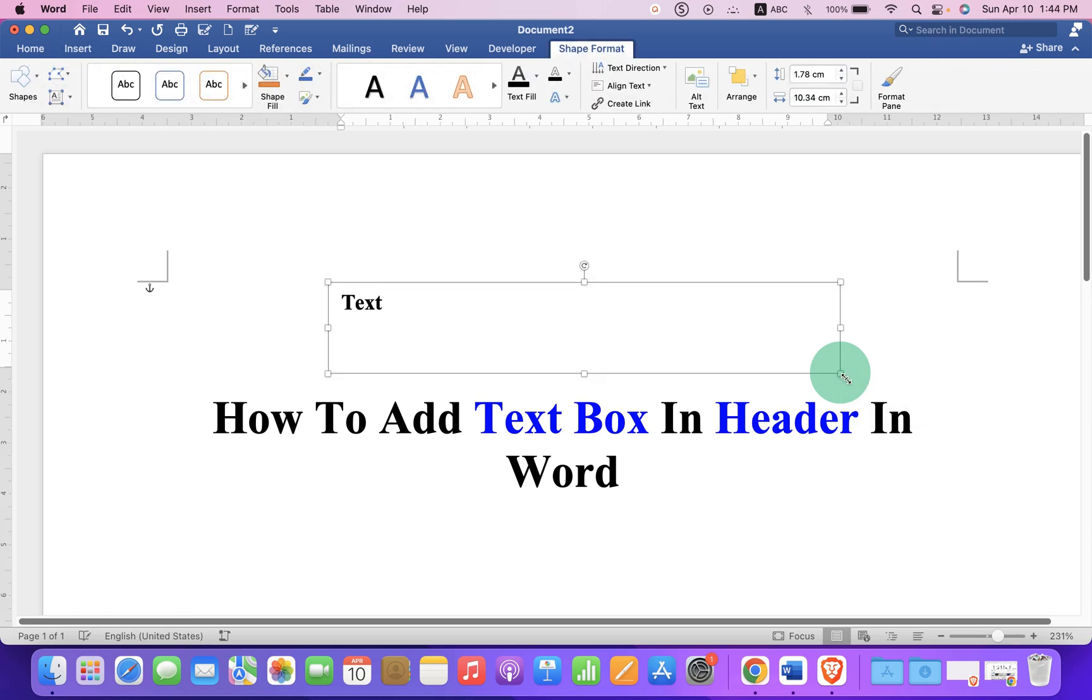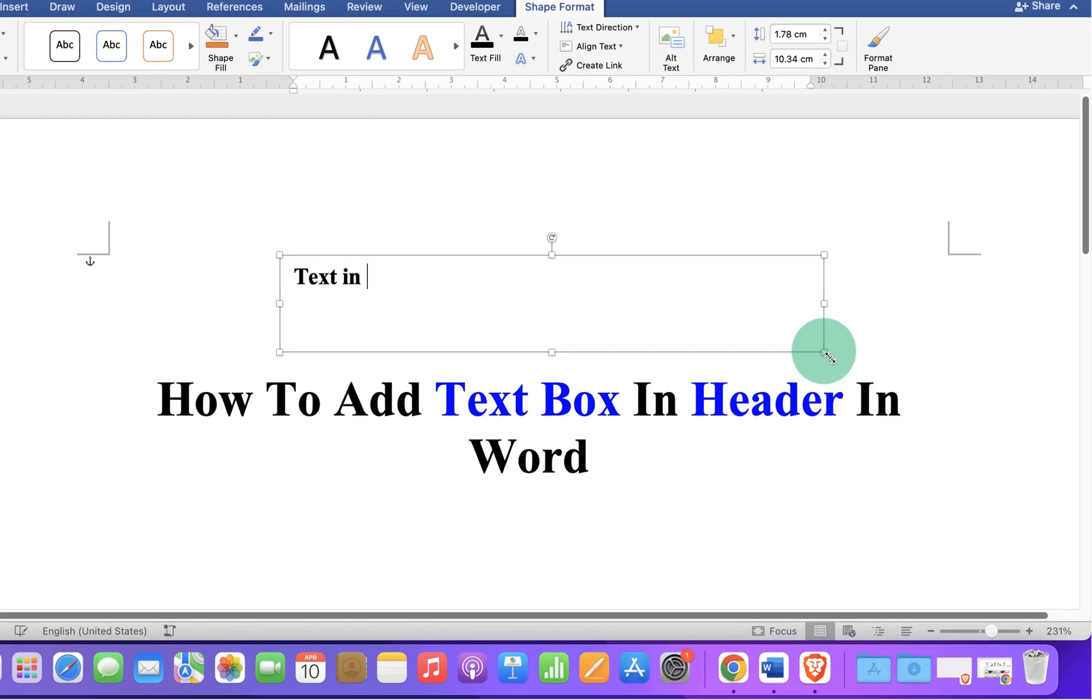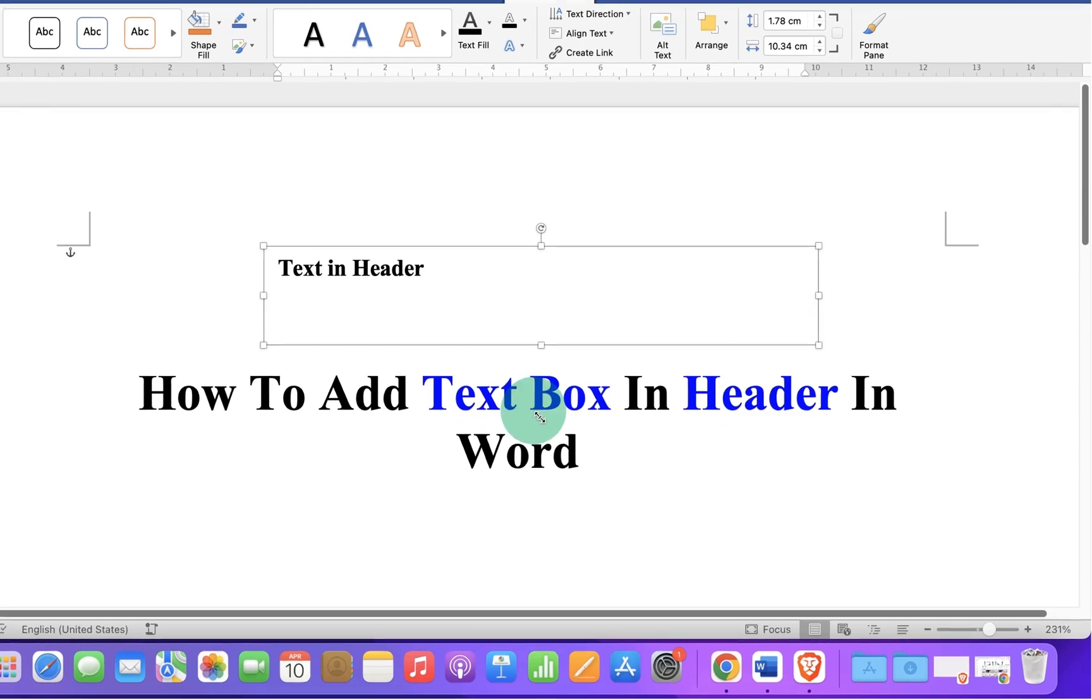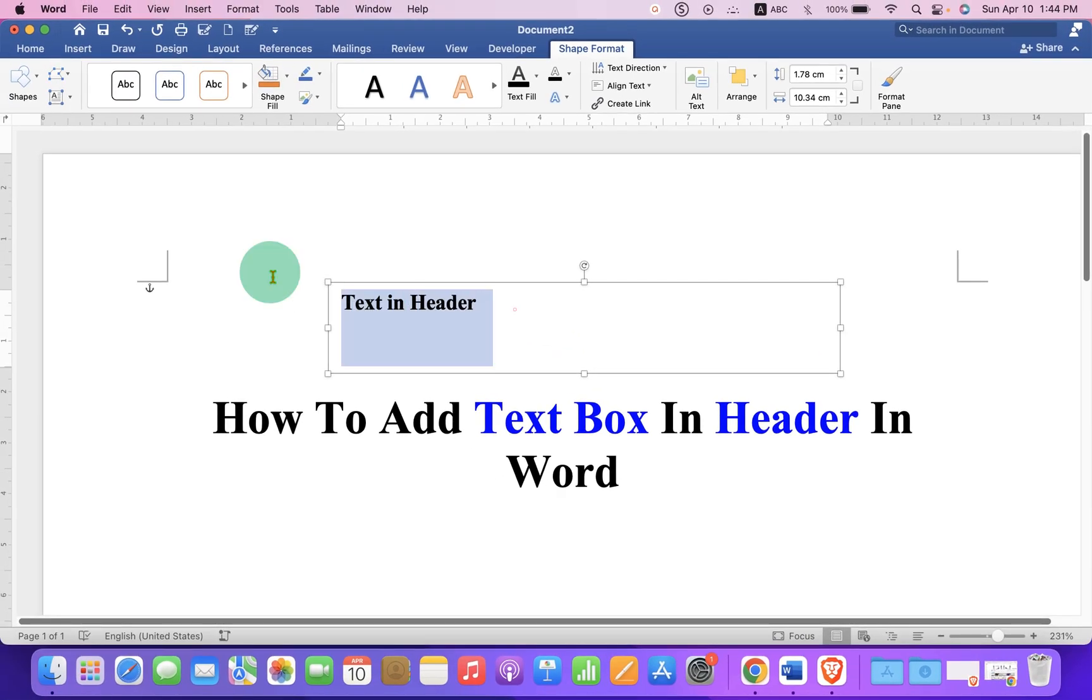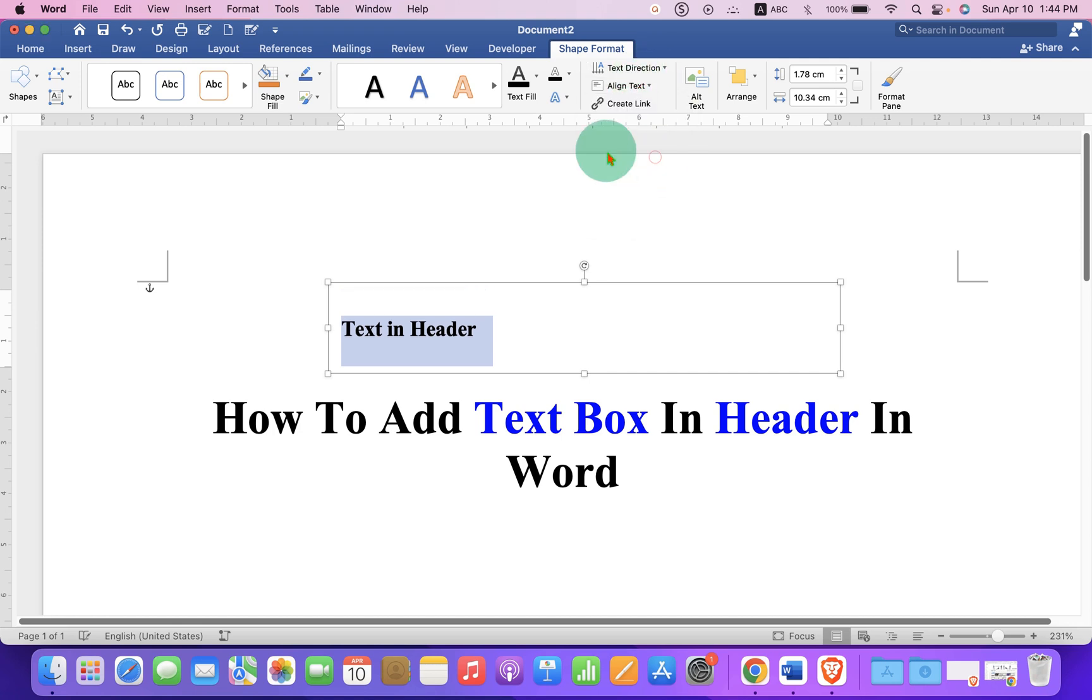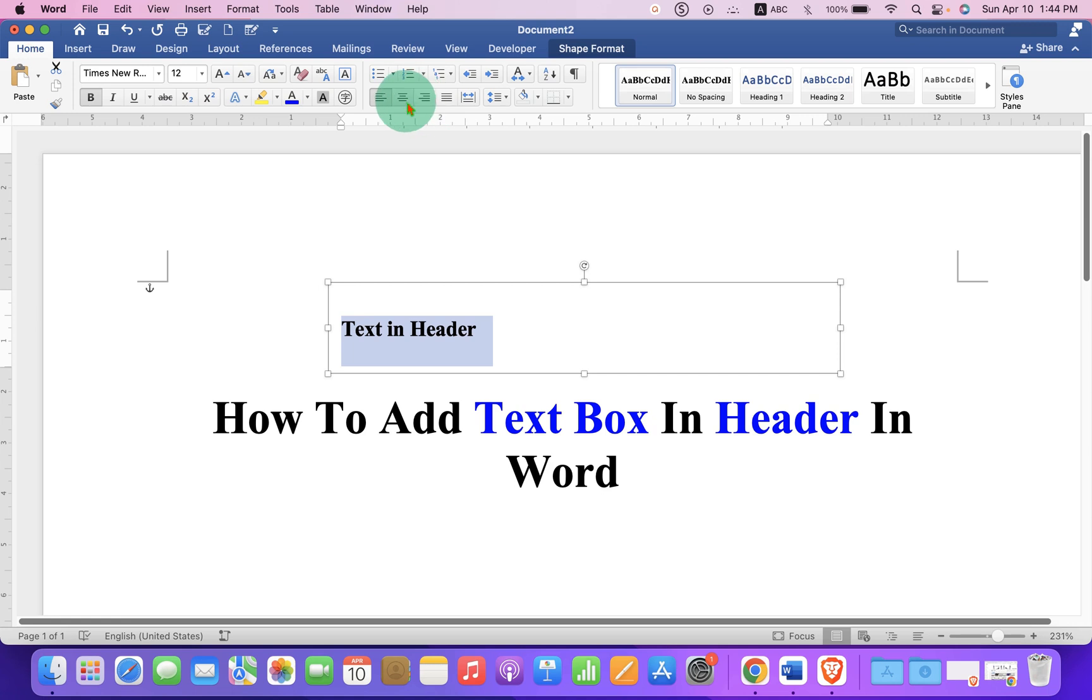Now type what you want inside the header, and once you have typed, select the text. Under the Shapes option, middle align the text and justify the text.